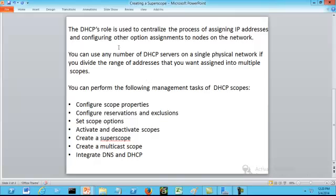The role of the DHCP server is used to centralize the process of giving out IP addresses and other option assignments to systems on the network. Within our network, we can have any number of DHCP servers. What we would need to do if we are going to create more than one scope is to divide the range of addresses that you want assigned into multiple scopes.